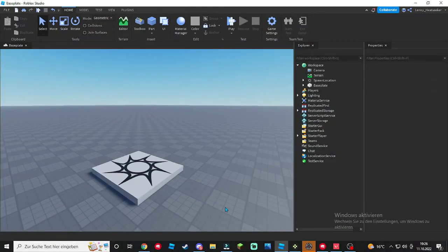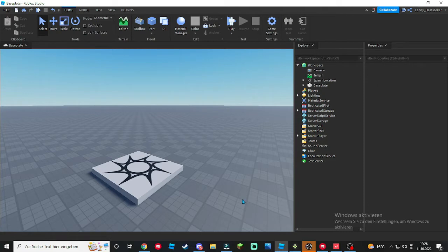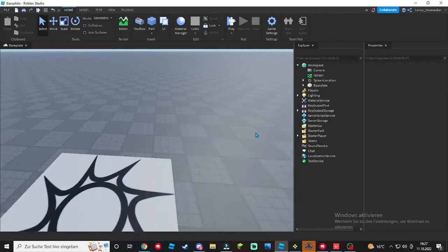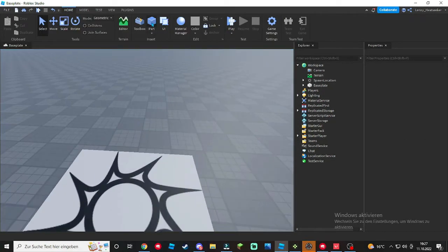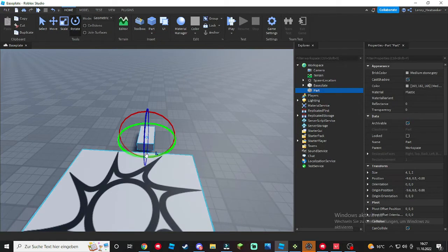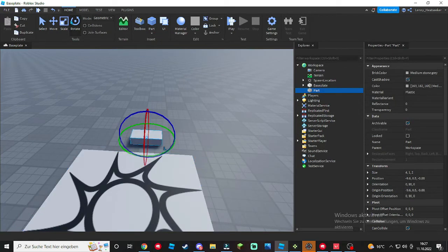Hey guys what's up, it's How to Roblox and today I'm gonna show you how to make a trigger event with just a part. So let's get started. First off, click right here on the part and you can customize